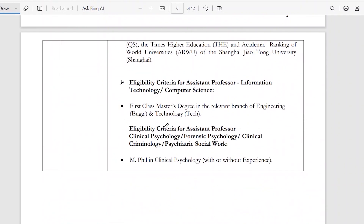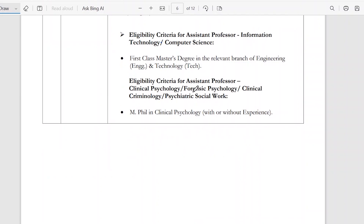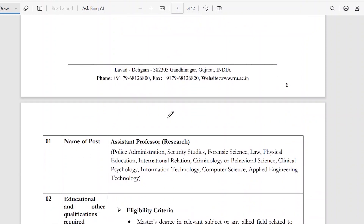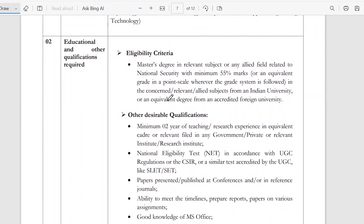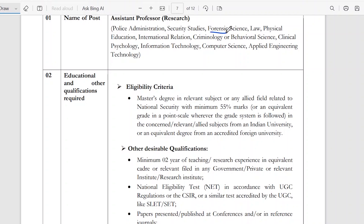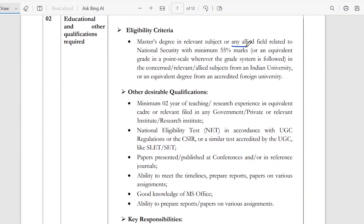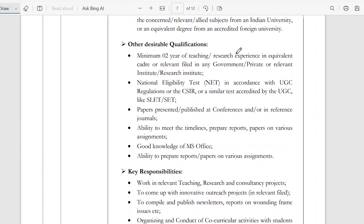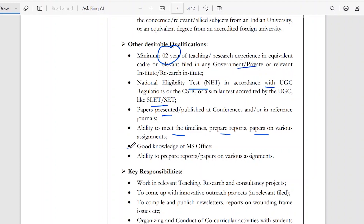For assistant professor research in forensic science and clinical psychology, with or without experience both are acceptable. A master's degree with 55% marks and a minimum of 2 years of teaching experience at government or private institutions is required. UGC NET or SET exam should be cleared. Papers should be present, along with ability to meet timelines, paper reports, and assignments.